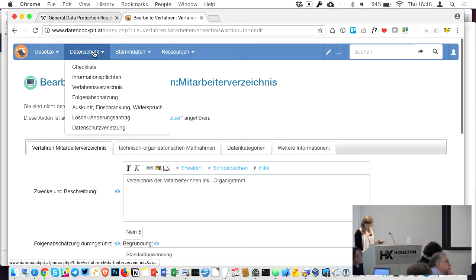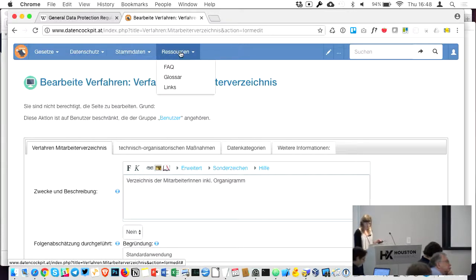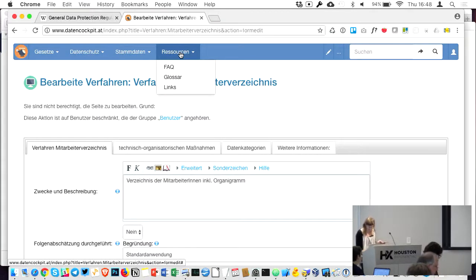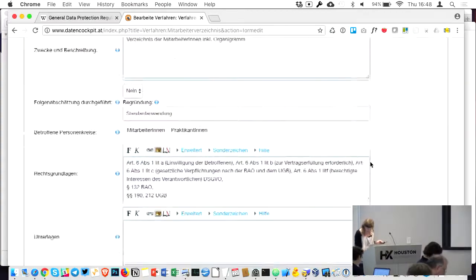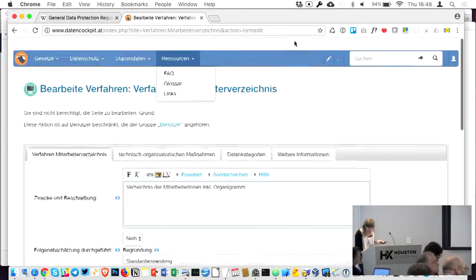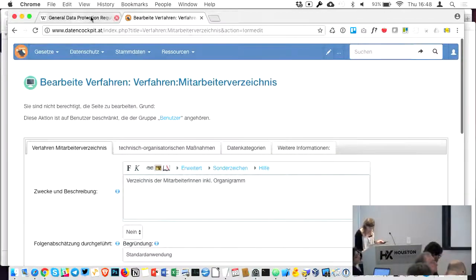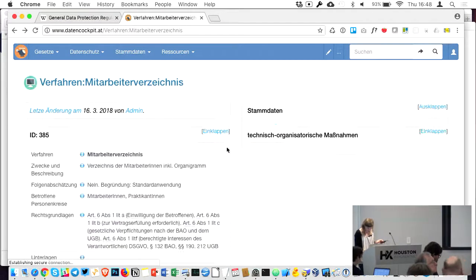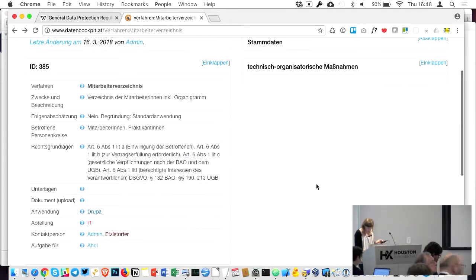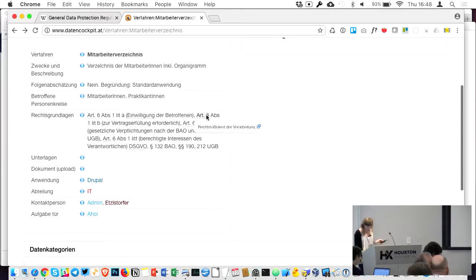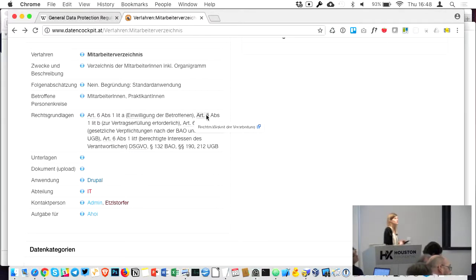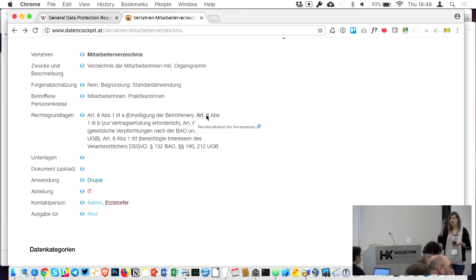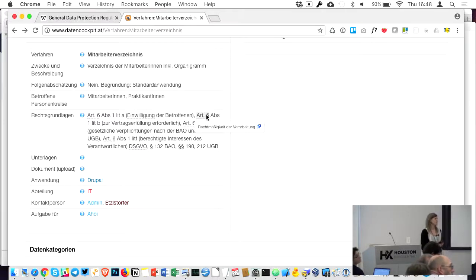We have also included Semantic Glossary, which shows—if I'm moving over, let's say, Article 6—it shows me what this article is about, and it's directly linked to the related article in the regulation. That's quite a nice feature as well.